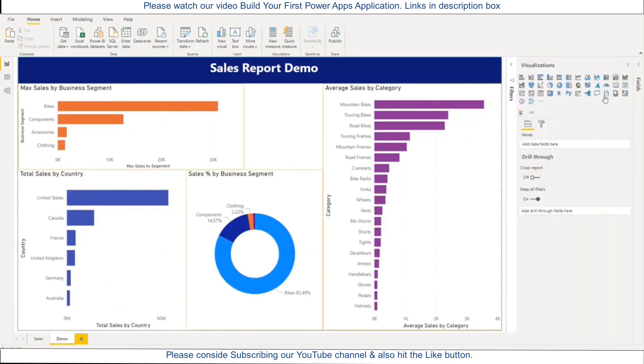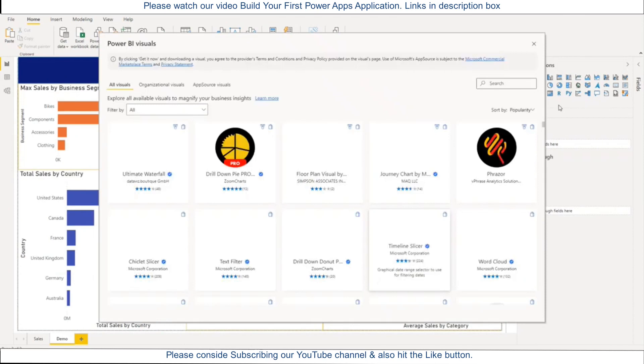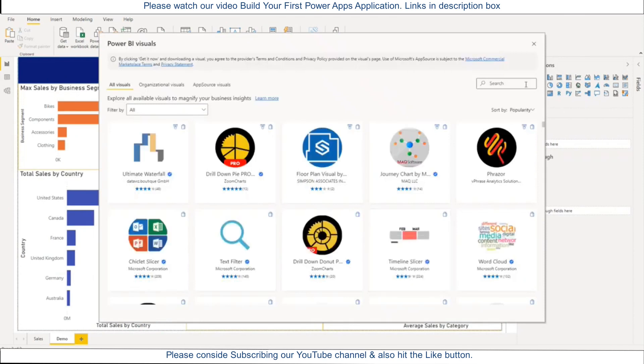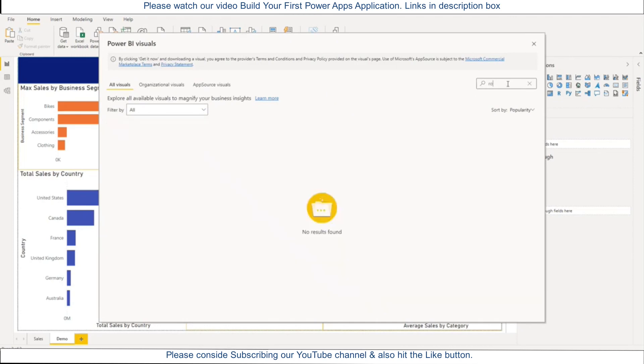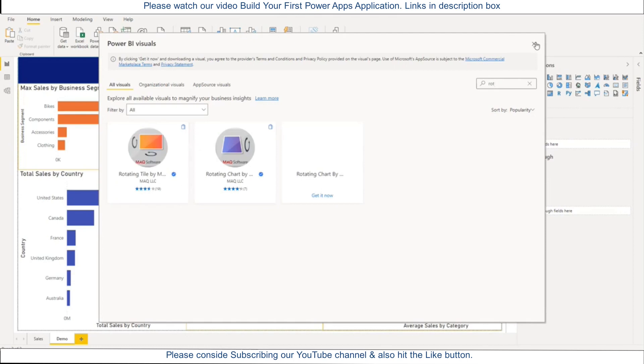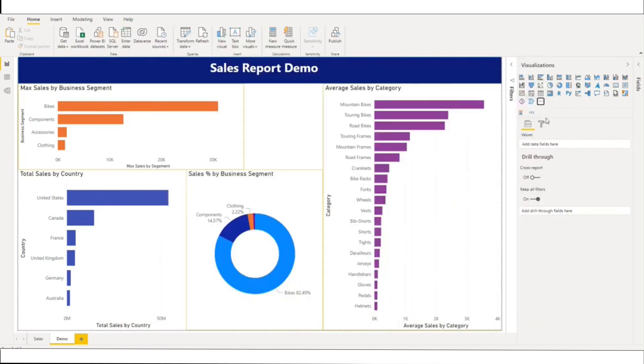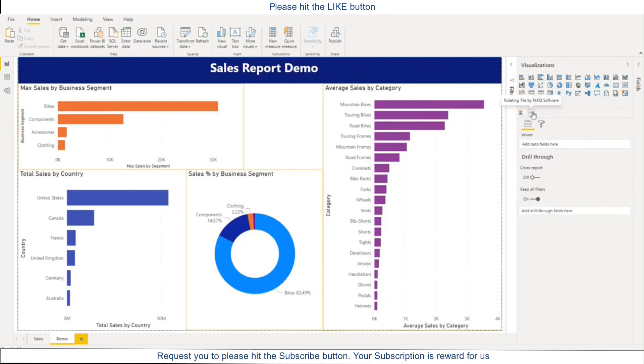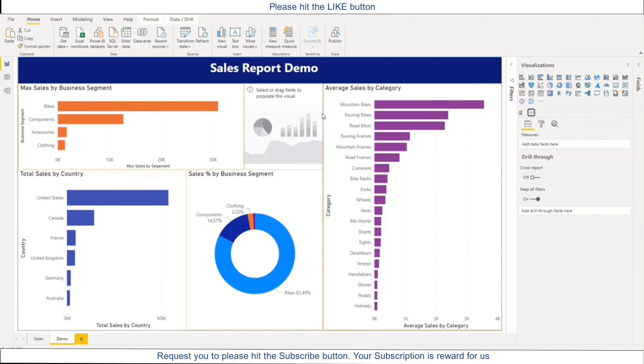So let us go here and go to the custom visual and type here. So here there will be the rotating tiles, you have to select this one rotating tiles. So I have already added so I'm not going to add this one. So skip here and after that let me add the rotating tiles here. So this is the rotating tiles.